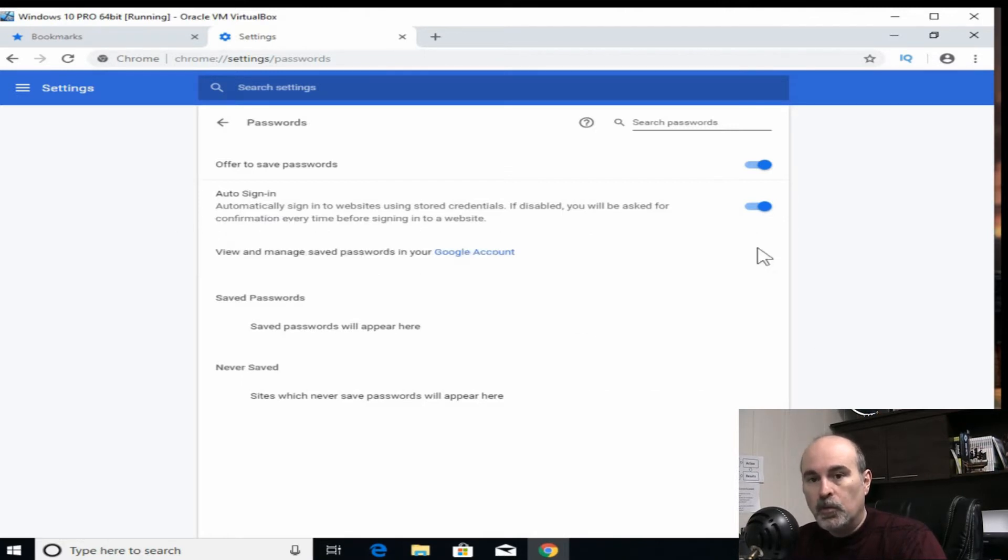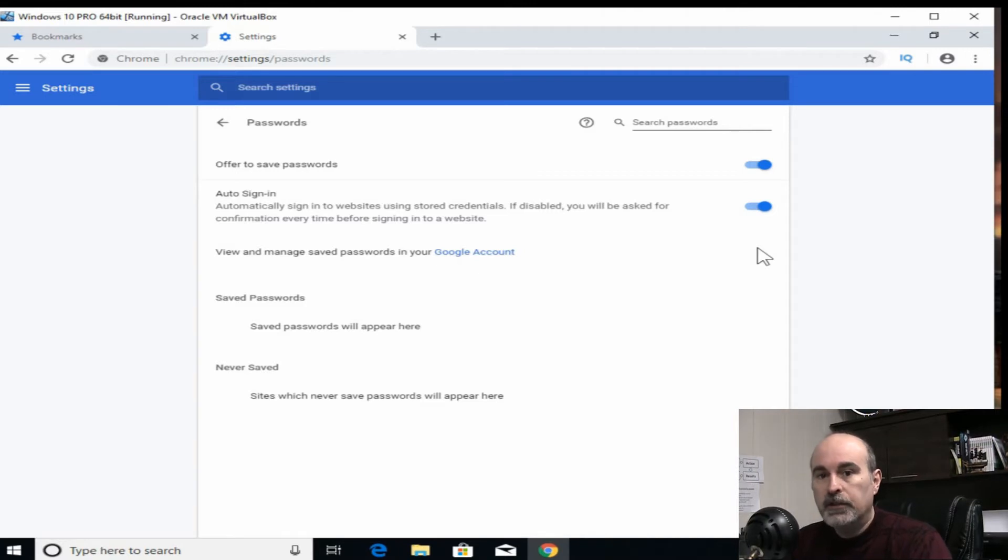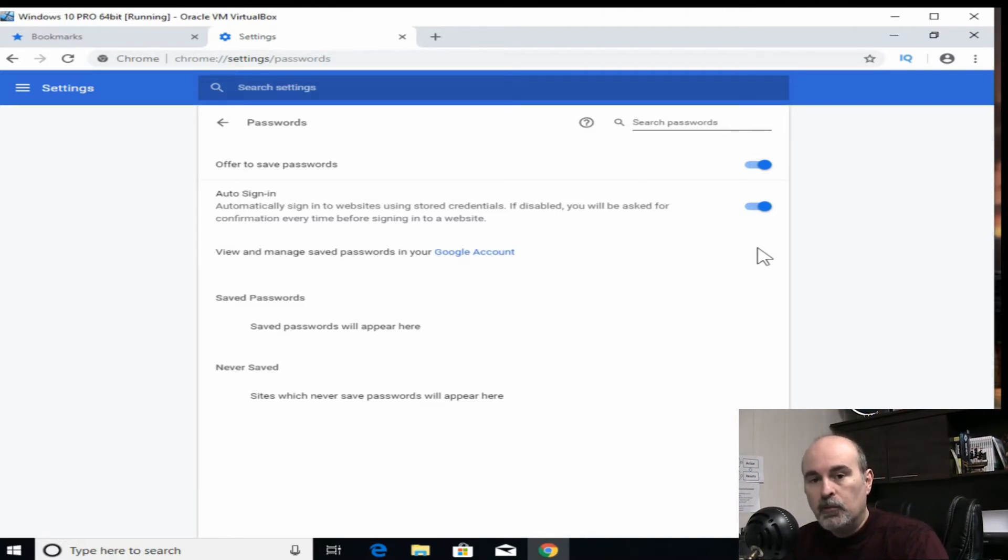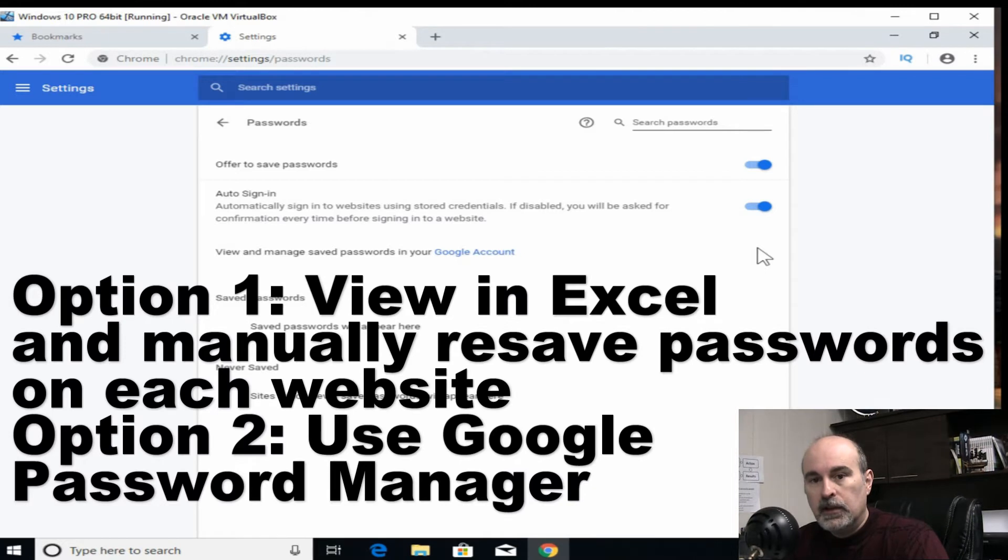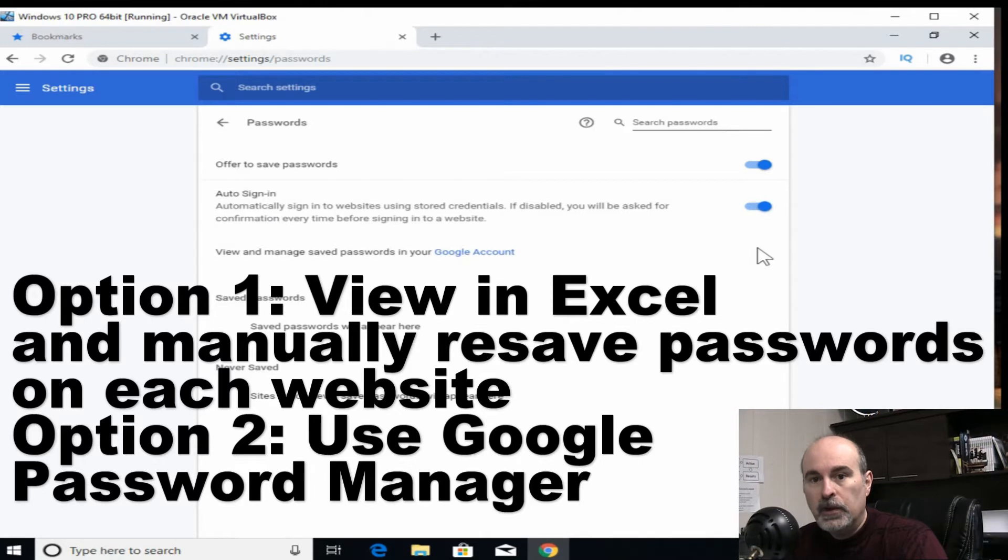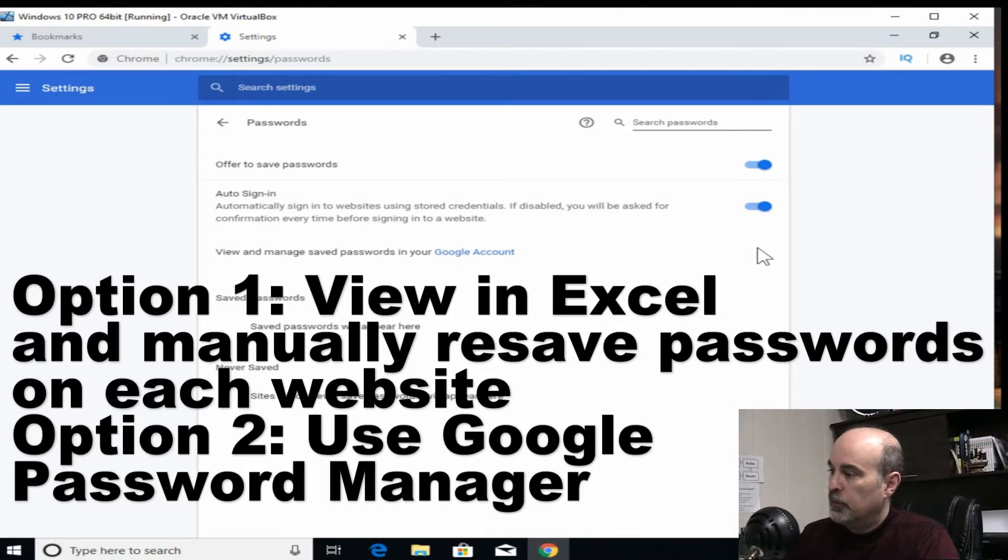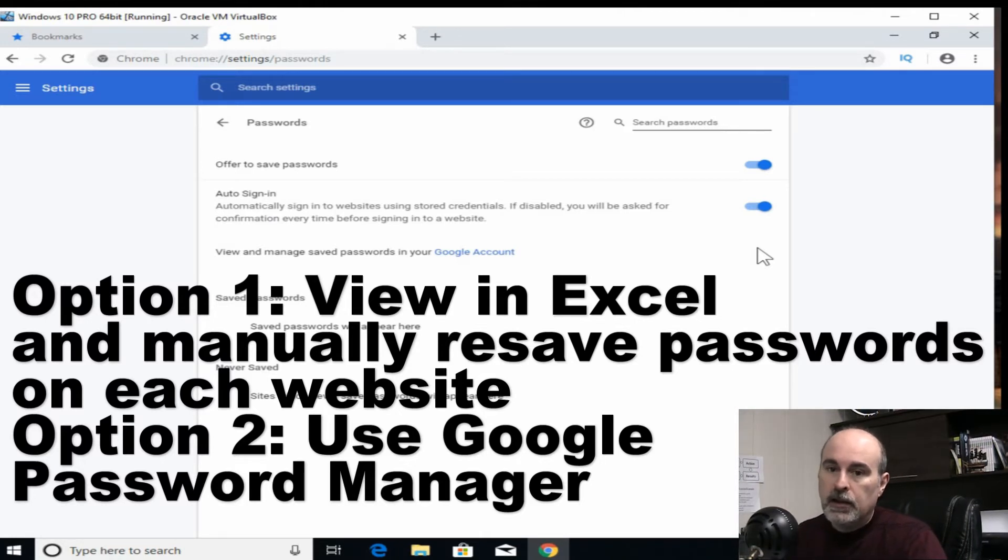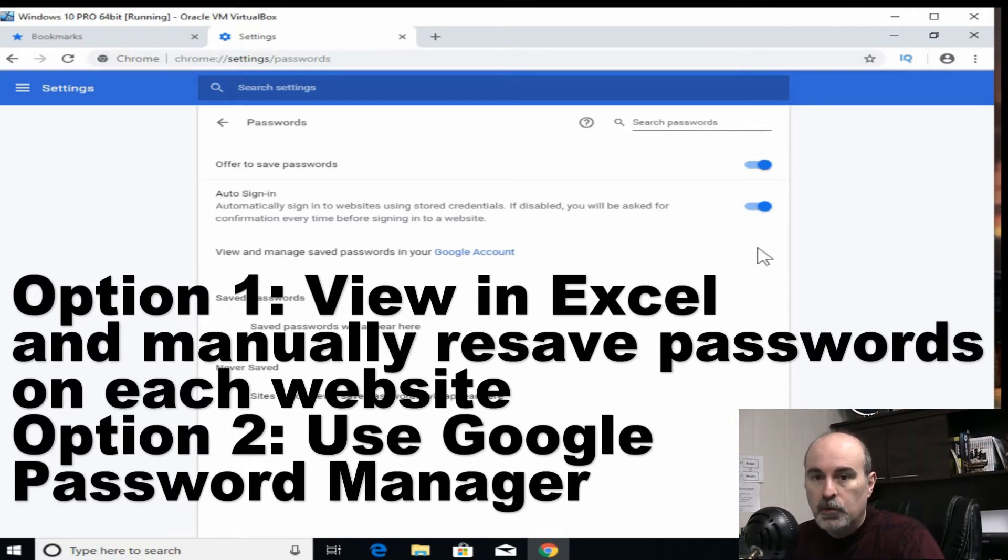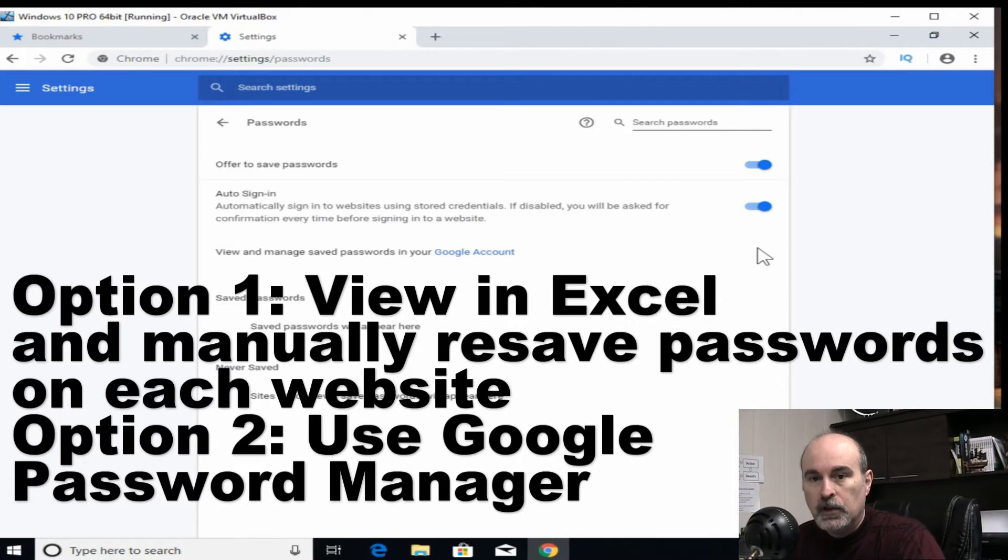So what do you do with the passwords now? Well you can still export the passwords, but it would be saved as like a spreadsheet or a CSV file. So you could open it in Excel or any other spreadsheet program.